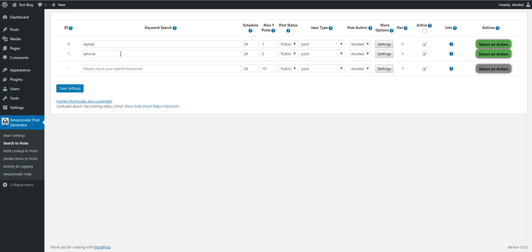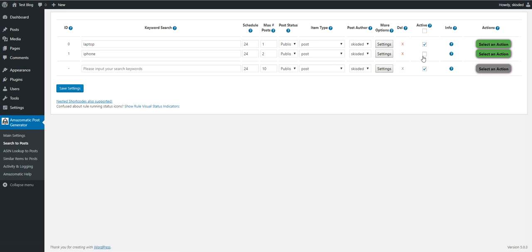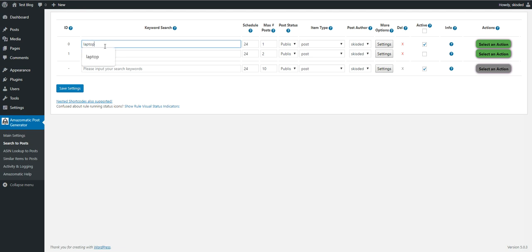So we have the laptop rule and the iPhone rule. Let's disable the iPhone rule so it will not automatically generate posts for us, because we will be using this rule to append content to the post generated by the laptop rule.